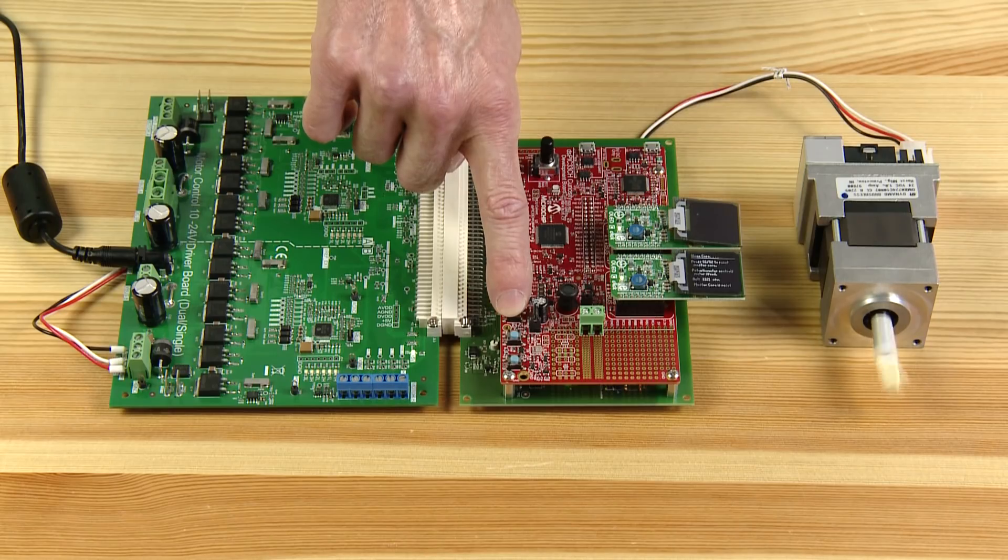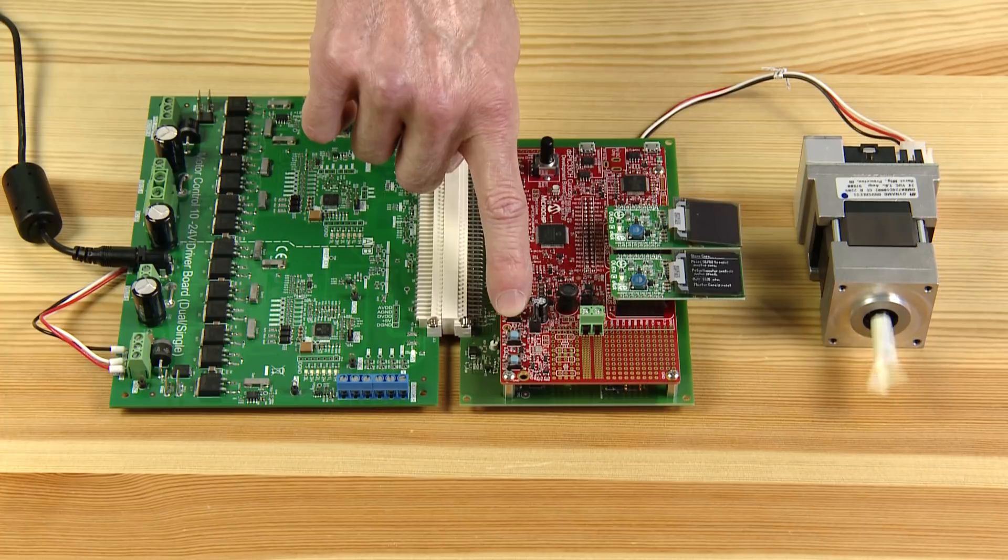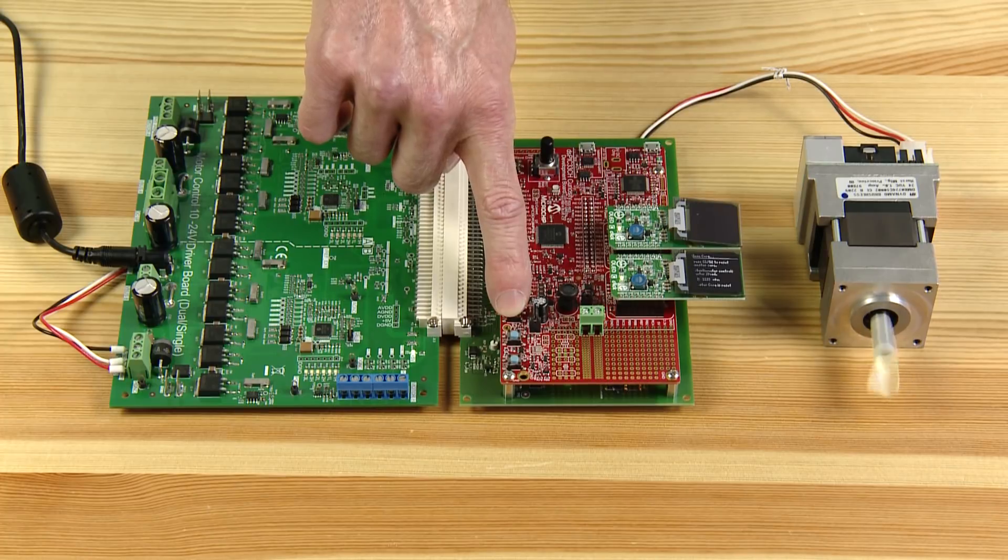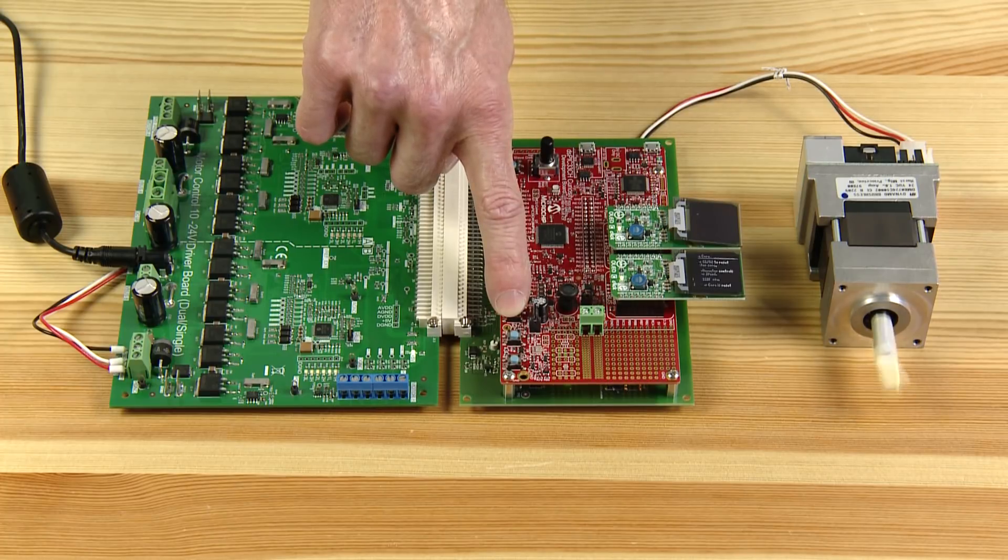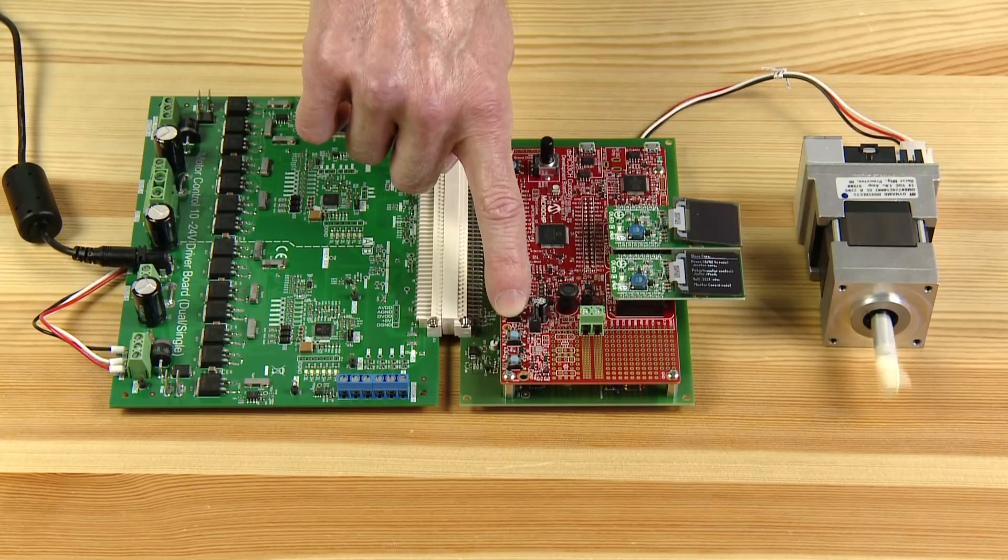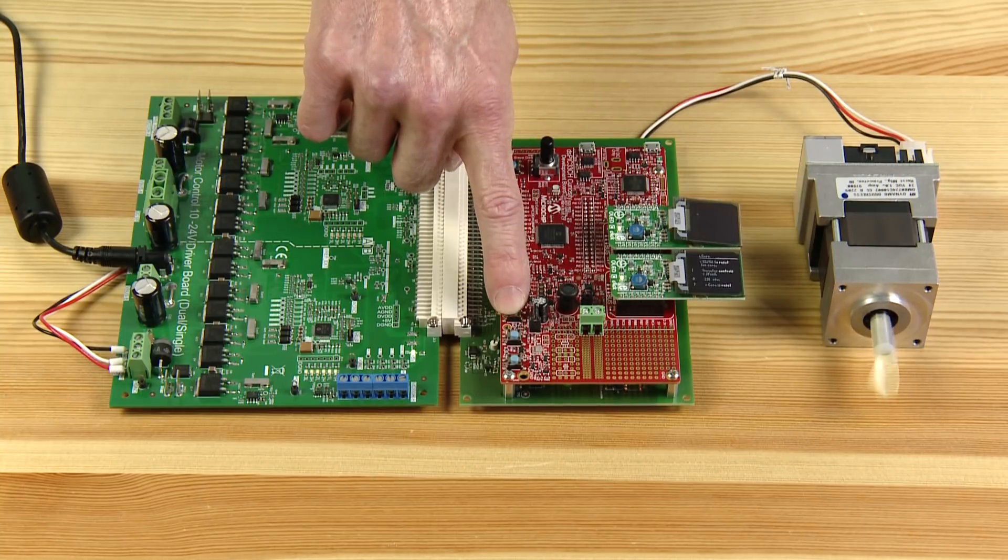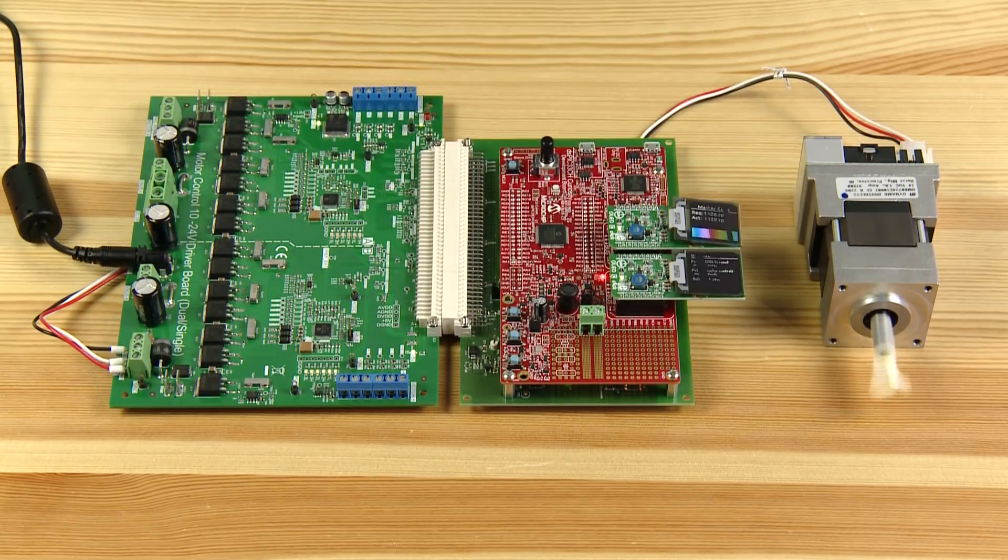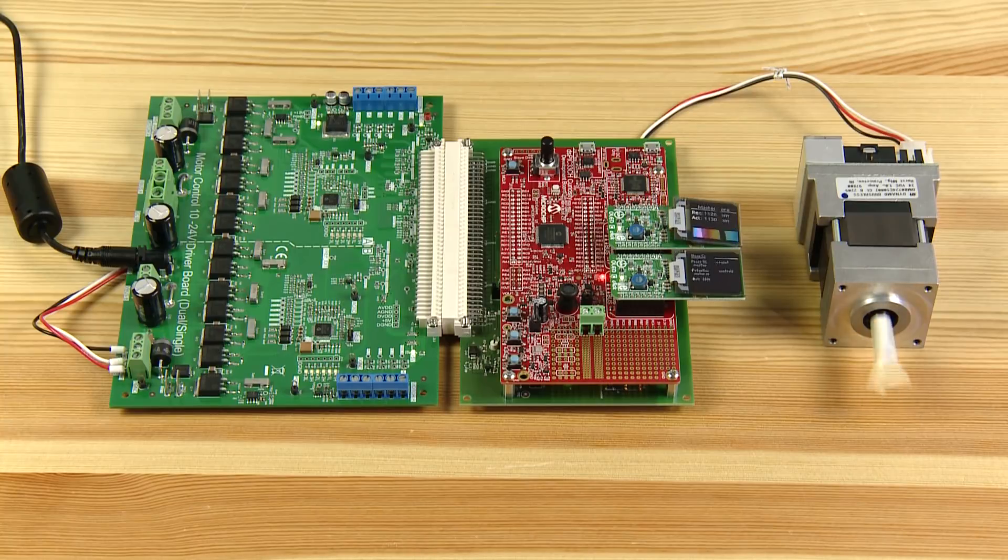This demo depicts a typical scenario for using the two independent cores on the DSPIC33CH DSC. The master core is programmed to provide the user interface, communications, and other system functions, while the slave core is devoted to closed-loop control of the motor.